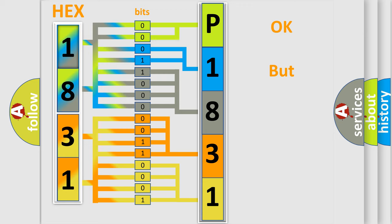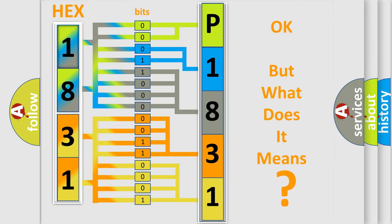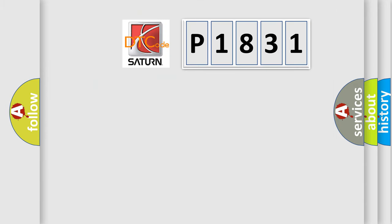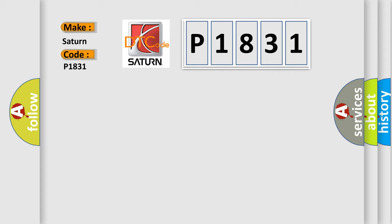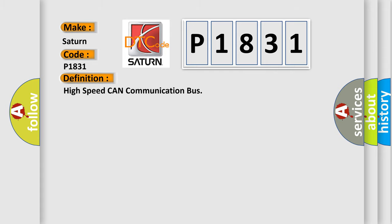The number itself does not make sense to us if we cannot assign information about what it actually expresses. So, what does the Diagnostic Trouble Code P1831 interpret specifically for Saturn car manufacturers? The basic definition is high-speed CAN communication bus.